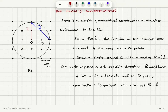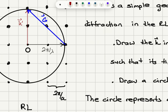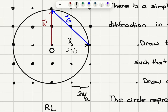There is a nice geometrical construction called the Ewald construction to visualize diffraction in the reciprocal lattice. Here we demonstrate it for a square reciprocal lattice, where the distance between two reciprocal lattice points is 2π over a. We draw the k vector in the direction of the incident beam such that its tip ends at a reciprocal lattice point.